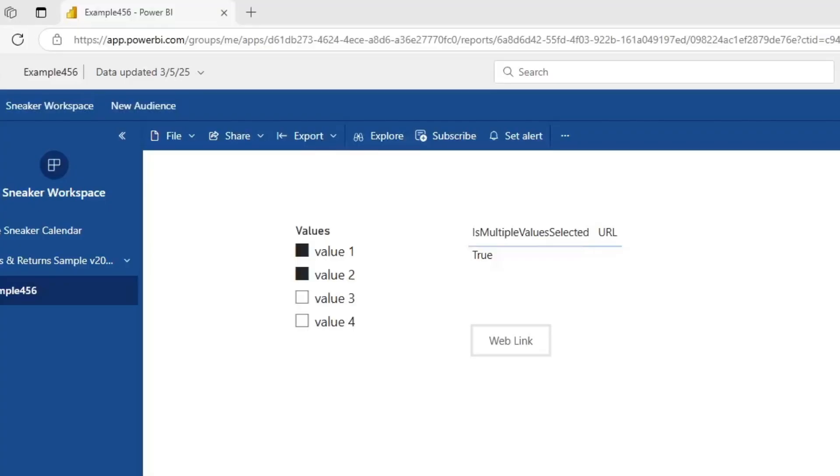With that, let's go ahead and let's take a look at what we're going to be building. Okay, so what we have is nothing pretty, it's nothing fancy, but it's meant to show some real functionality here.